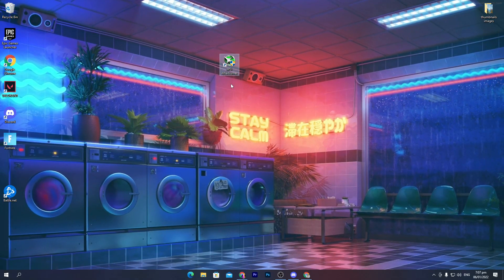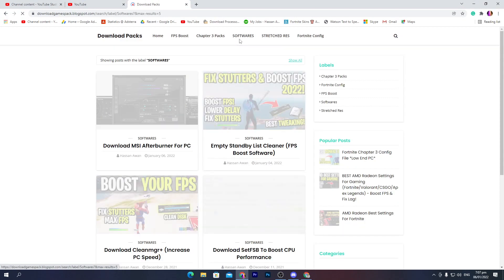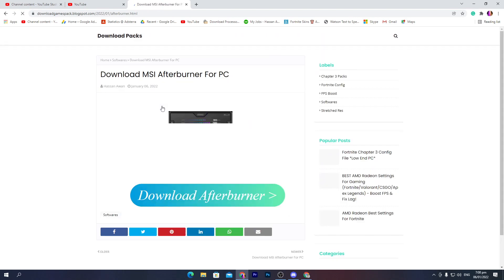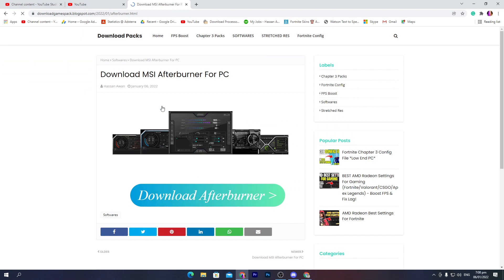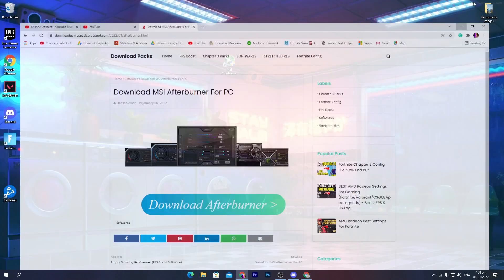Once you open the link from the description, it will take you to the website. Go straight into the Software section, where you will find the download for MSI Afterburner. Make sure to download the same version from the description link. Click on the Download Afterburner option, then click Start Download to download the software.